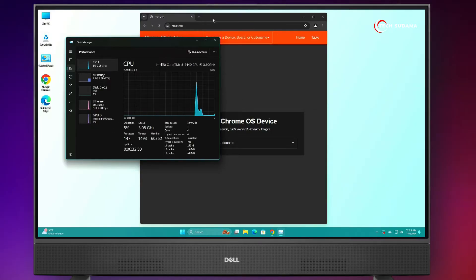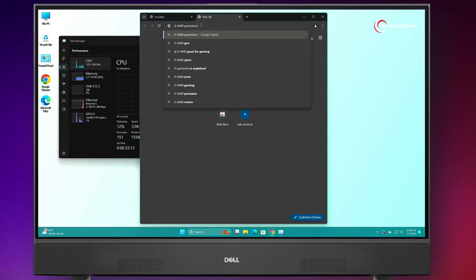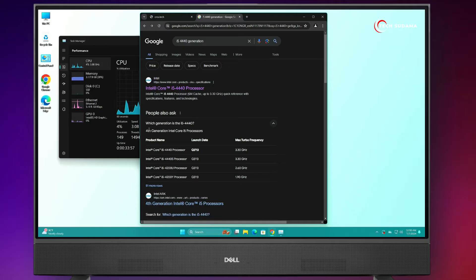Now, you'll have to go to the browser again, open another tab, and type your processor name followed by 'generation'. Search and here you can see it's showing fourth generation. So, you'll have to identify your processor generation.